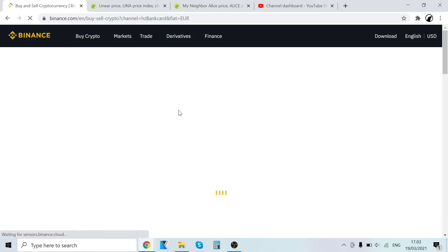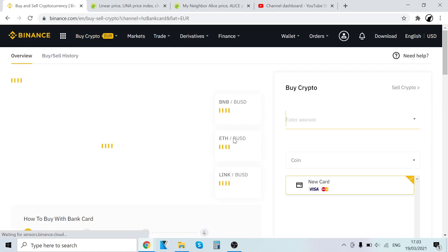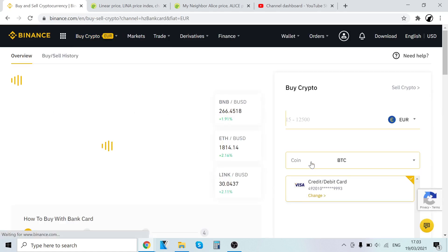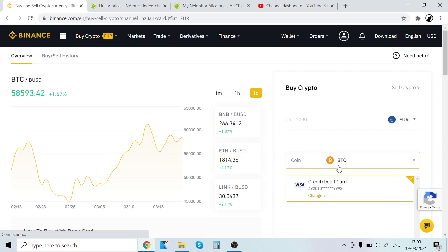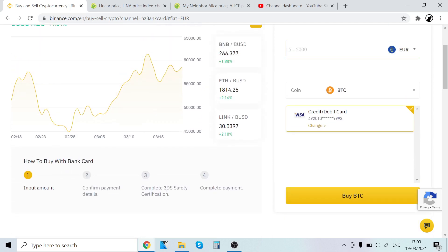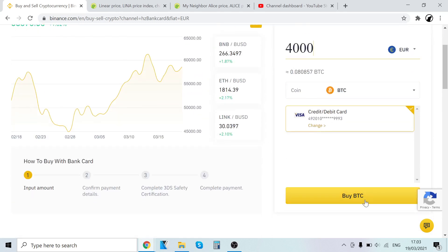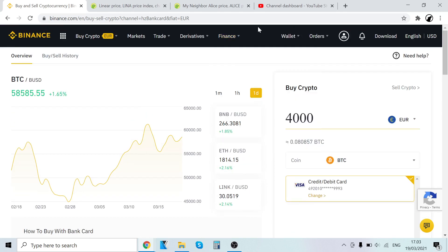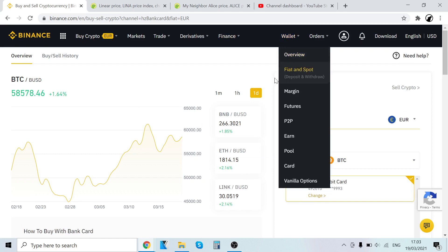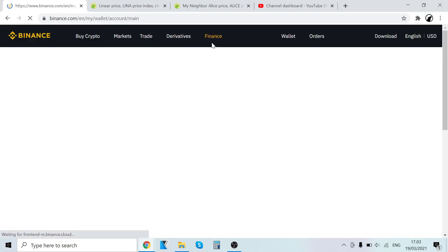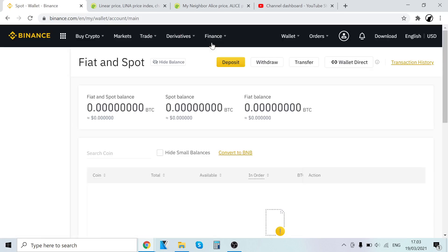Let's click that and it's already selected. The coin is already selected on BTC. So all we have to do here is input the amount, select how much BTC you want to buy. Remember, we are first buying Bitcoin and then trading that Bitcoin into LINA. Select how much you want to buy, then click Buy Bitcoin, confirm payment details, complete certification, and then the payment is complete. The Bitcoin takes just like a minute and then will show up right here in your wallet. Yes, it's that easy.